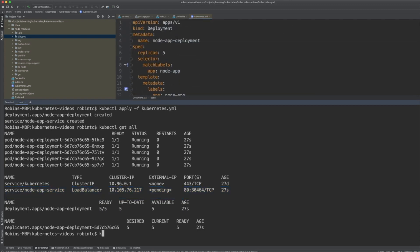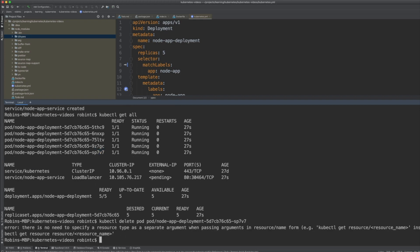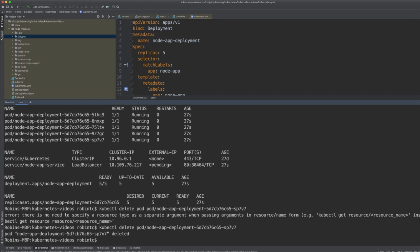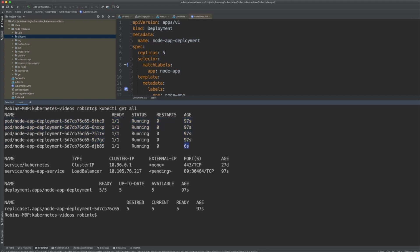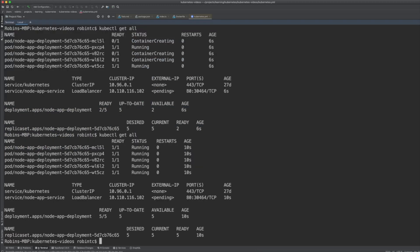To see what deployment means, let's try to delete a pod. We delete one container and then check 'kubectl get all' again. We see a new container was created — we deleted the old one but still have five containers. Kubernetes saw that only four containers were running because one was deleted, so it created a new one. The other four containers show an age of 97 seconds, while the newly created one shows 6 seconds. This is how deployments ensure five are always running.